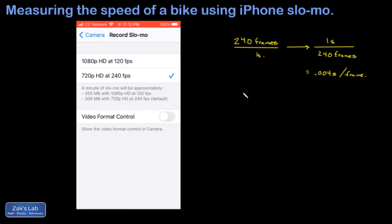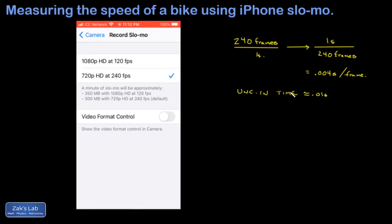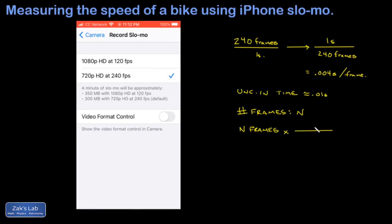Conservatively, when counting frames in this slow motion video I might miss by up to two frames, which gives me a little less than one hundredth of a second uncertainty. So I'm going to say my uncertainty in the time is 0.01 seconds. To convert the total number of frames n into a time, I take n frames and multiply by the conversion factor one second for every 240 frames — the units of frames cancel, leaving seconds.